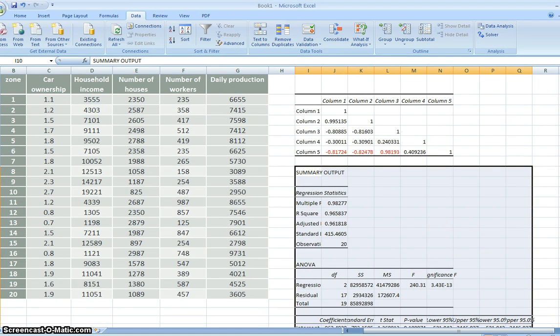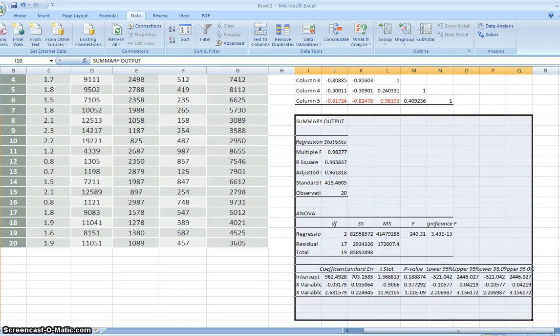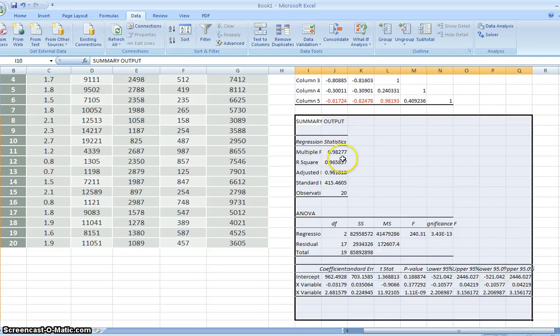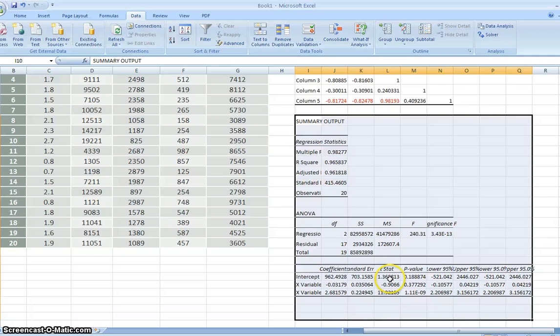So now, this is the output. As you can see here, the R squared for the whole regression is very good. But the intercept, can you see the intercept?